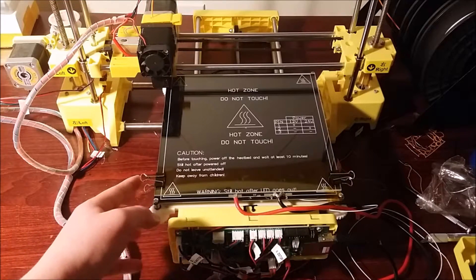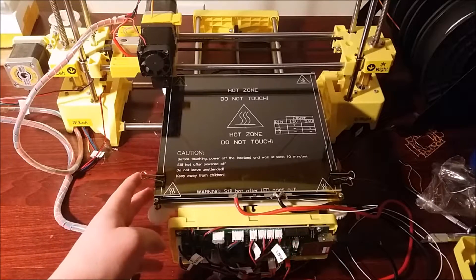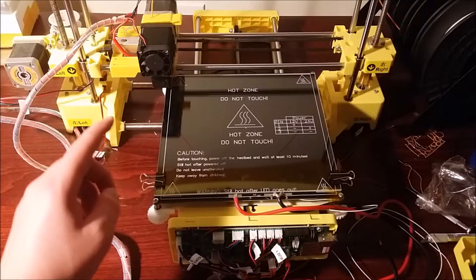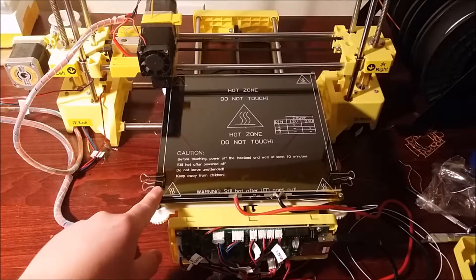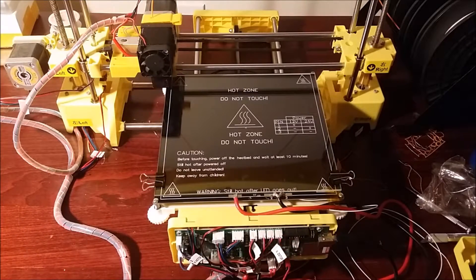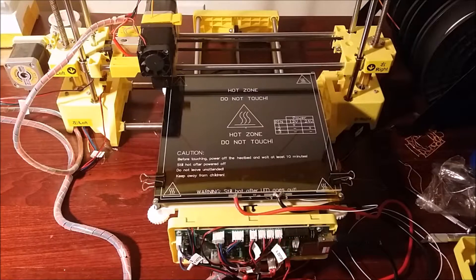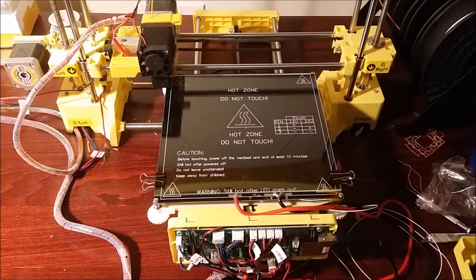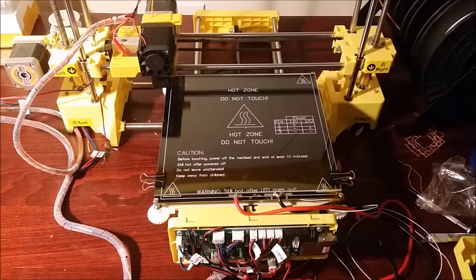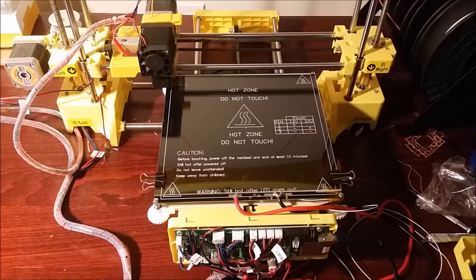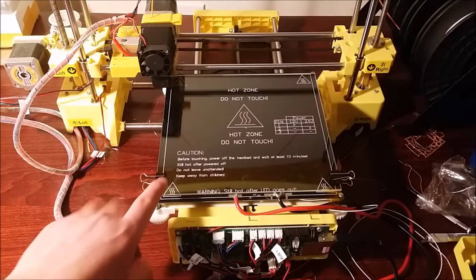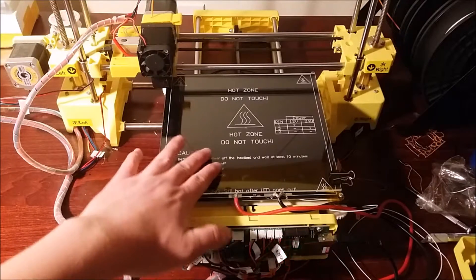So to go along with a heated bed you also need to have good adhesion, otherwise you'll still get a little bit of curl when you're printing or sometimes the parts will actually slide off the print bed because you're using a piece of glass that's very smooth.